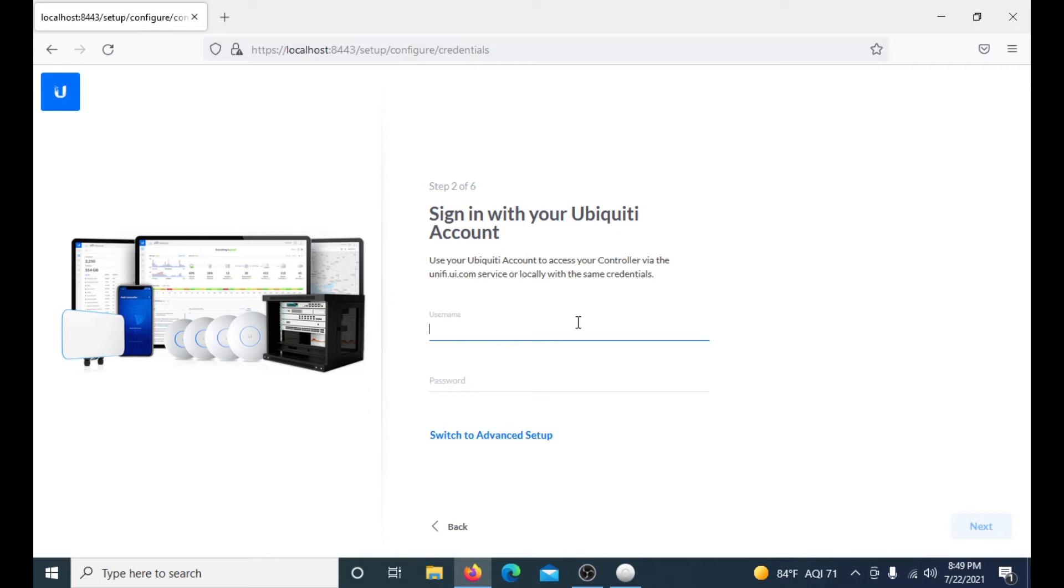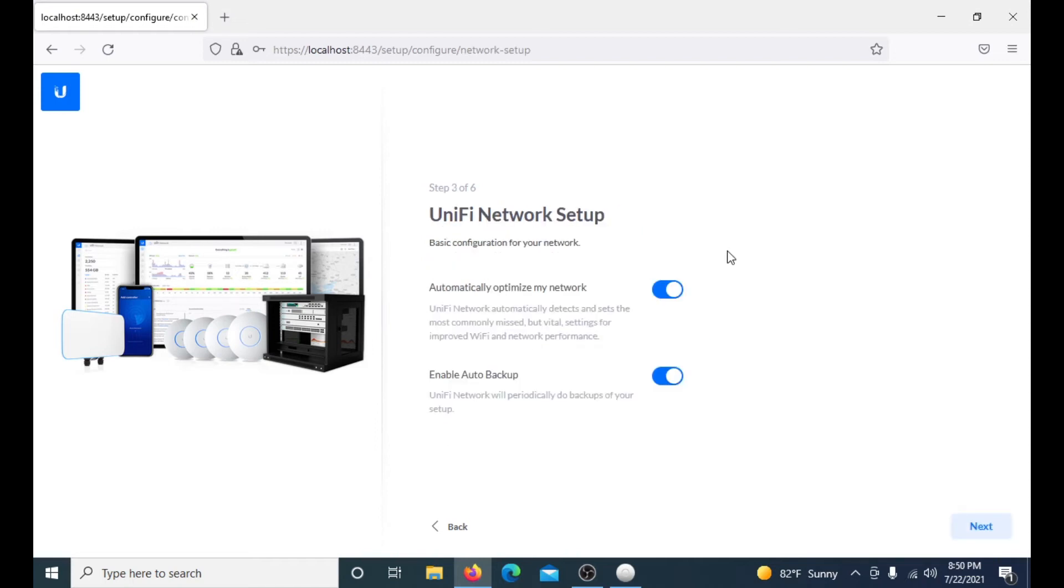If you don't have an account, you will not be able to set up your local host software, so you need an account on Ubiquiti's website. If you do, you just enter your username and password. As you can see, we have officially entered in our information and now we are on step three out of six.